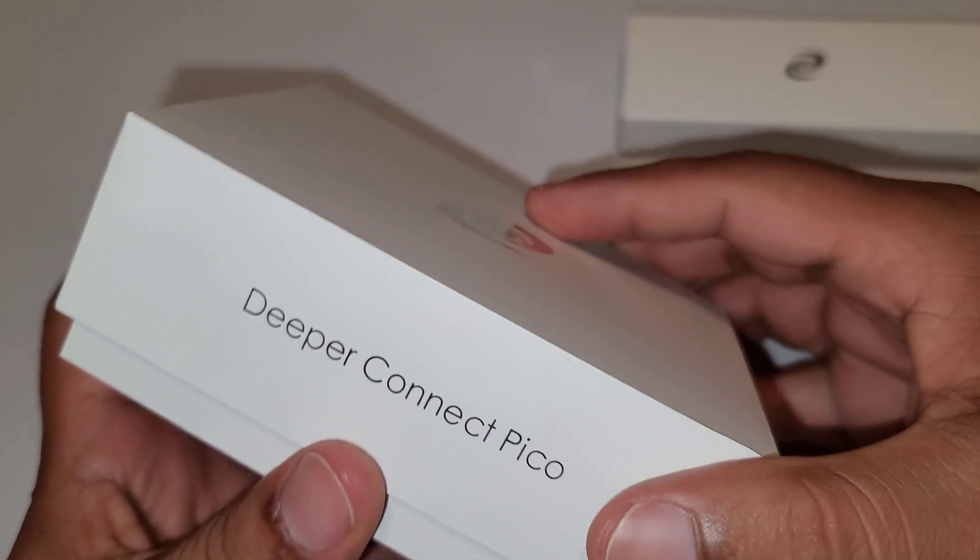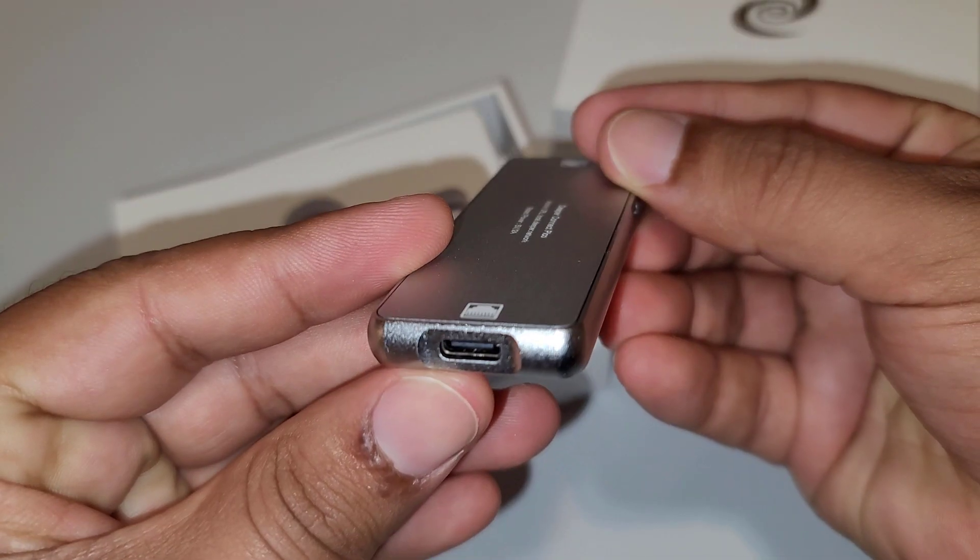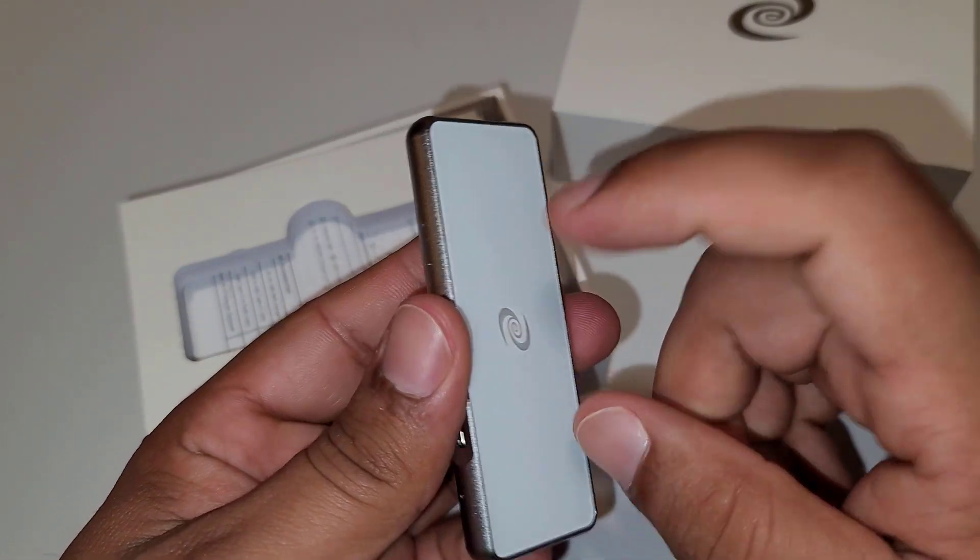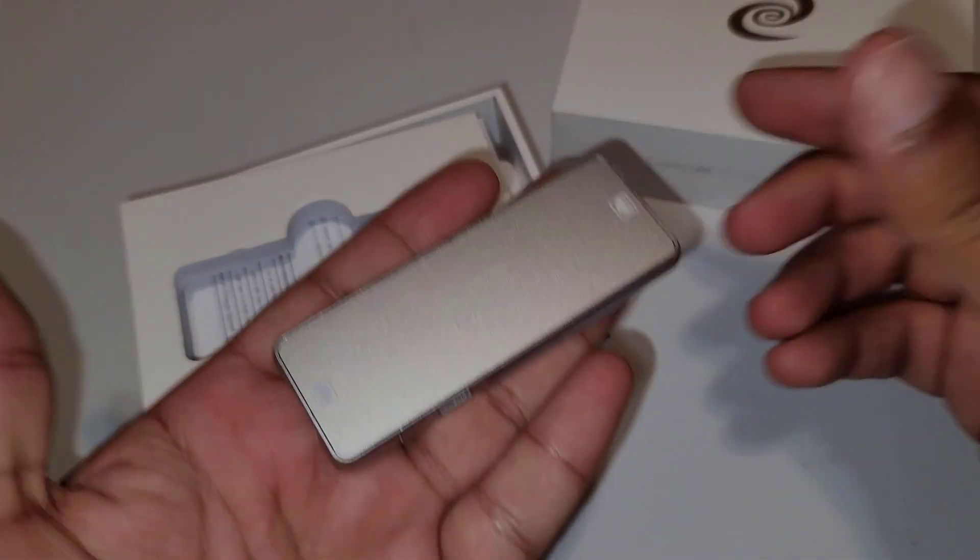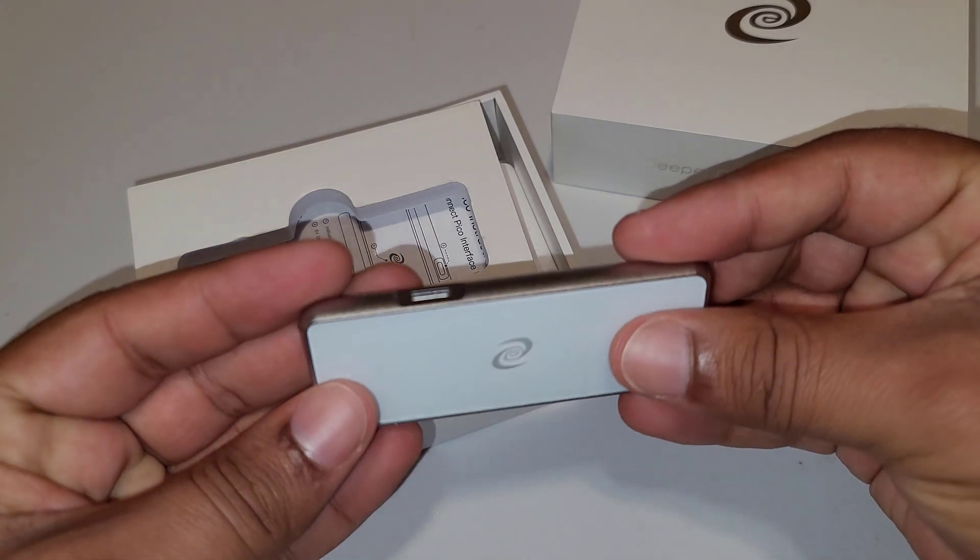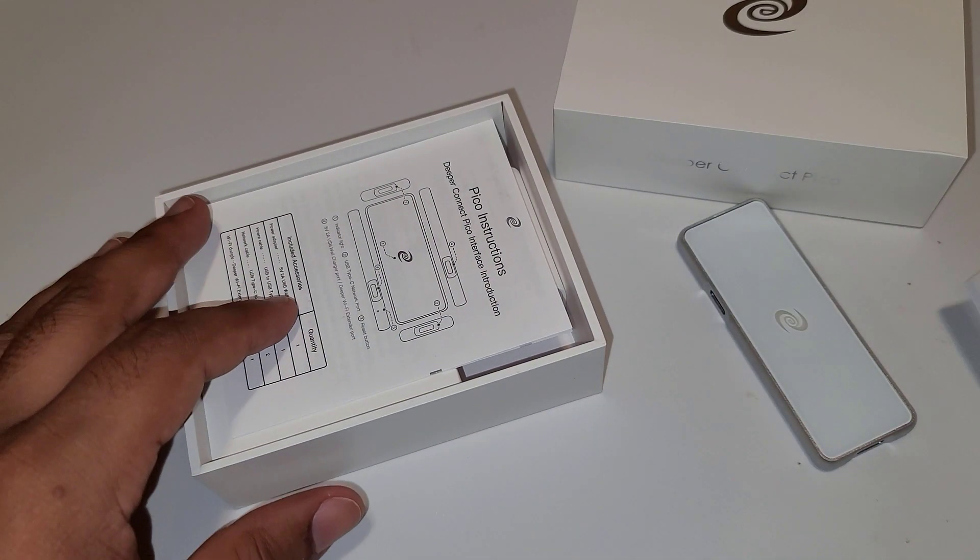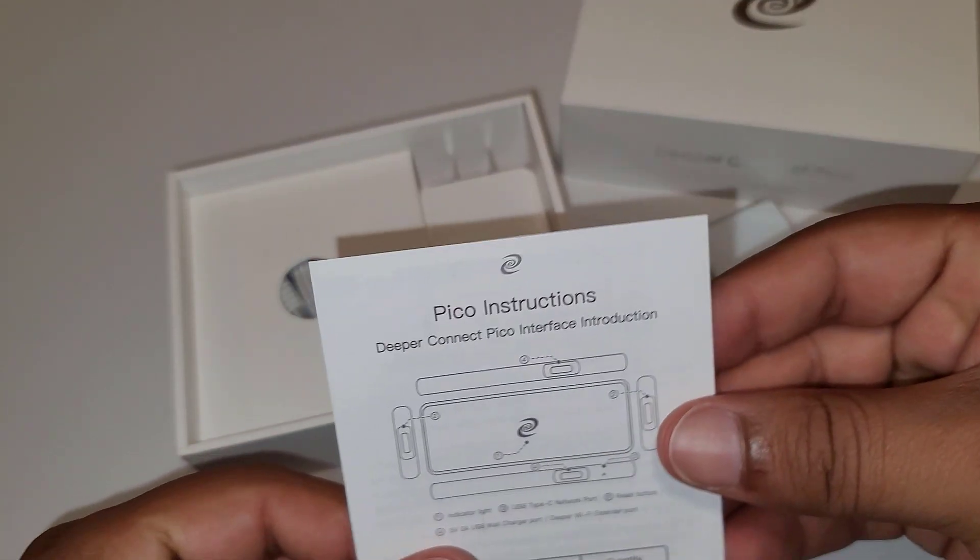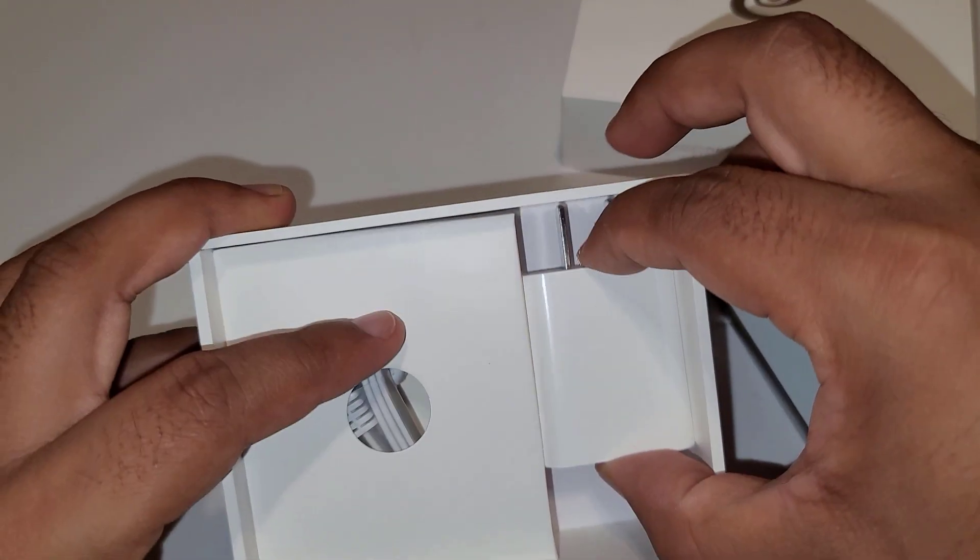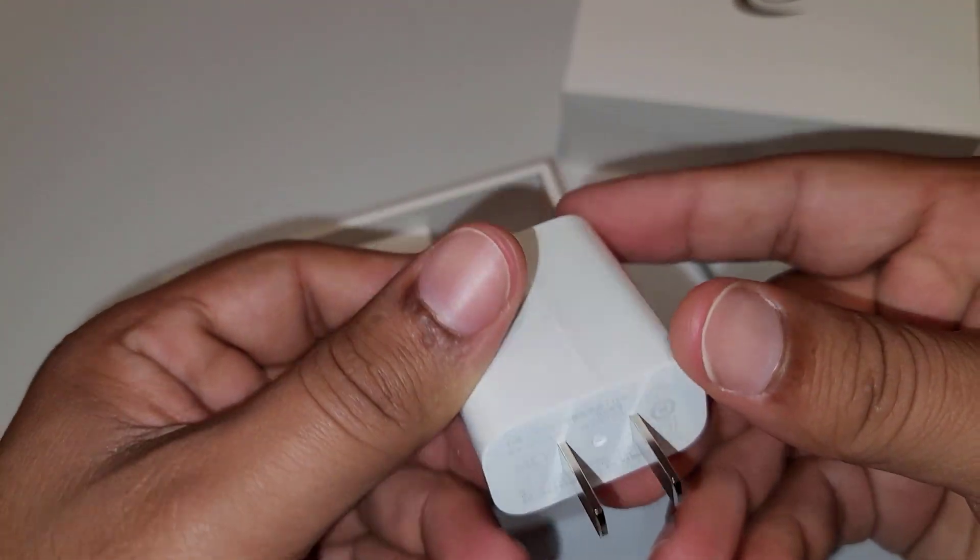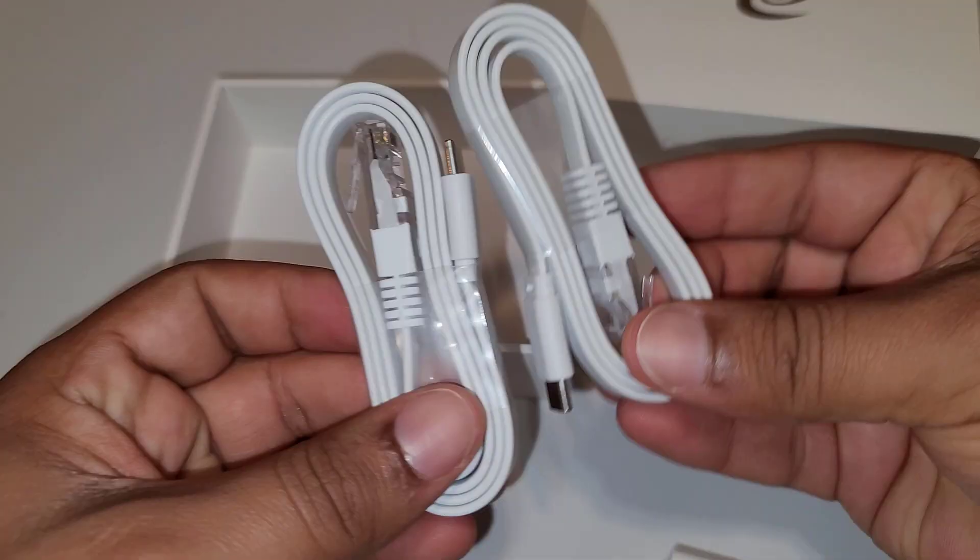So here we have this little device. This is the main Deeper Connect Pico device and it is lightweight and feels good on hands, easy to carry around because of the smaller and slick design. So we have instruction manual here and we can see power adapter.